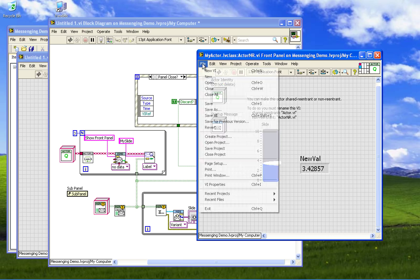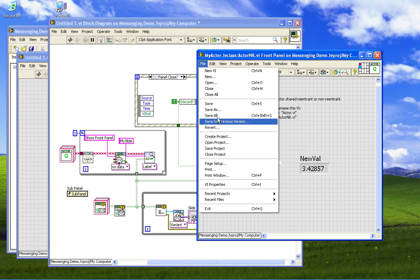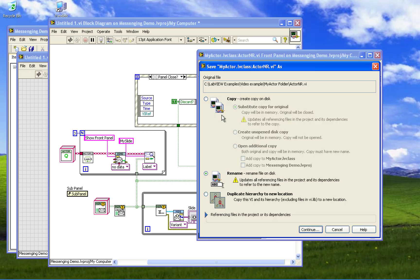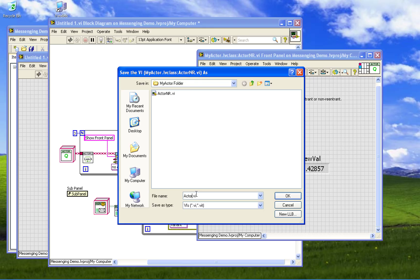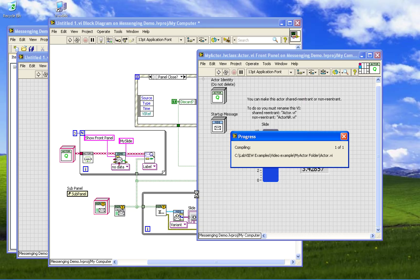Say no to that. That will break it and we've got to rename the class, sorry rename the VI, just dropping the nr. And that will fix it because now it inherits off a dynamically dispatched shared reentrant class.